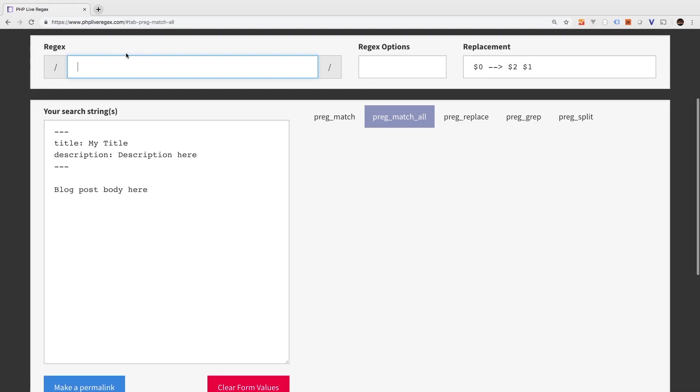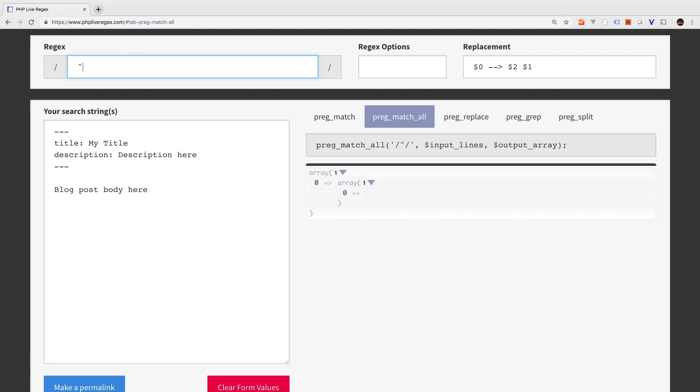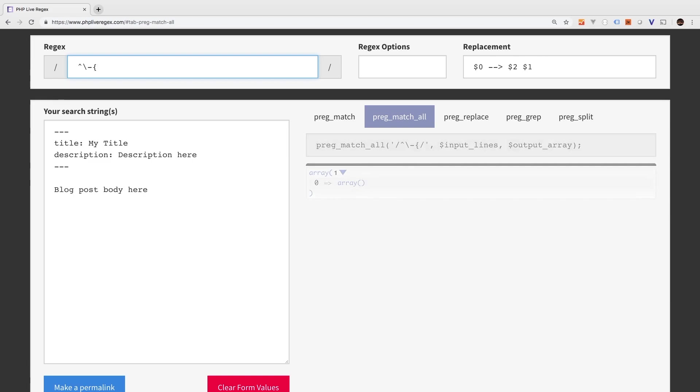So we know that we're going to be matching from the very beginning. So to start from the very beginning, start of line, that's this character right here. That is on shift and the number six. And after that, we're going to have three consecutive dashes. So how do you do that in regex? That's going to be, you're going to have to escape a dash. And then in curly brackets, we write three.